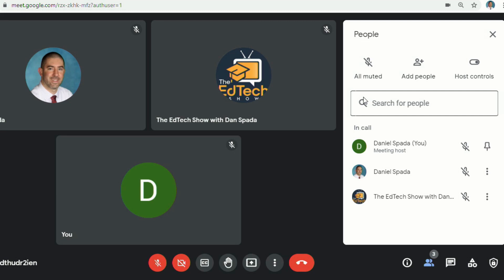The ability to add co-hosts is available to Google Workspace Essentials, Enterprise Essentials, Enterprise Standard, Enterprise Plus, Business Standard, Business Plus, Education Fundamentals, Education Standard, Education Plus, and Teaching and Learning Upgrade customers. This feature is really only unavailable to Google Workspace Business Starters, Frontline, and Nonprofits, as well as just the basic G Suite and Business customers.